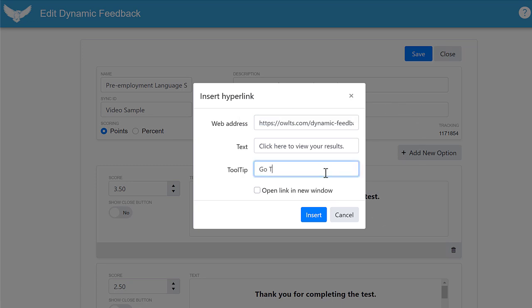Use the tooltip field to enter the cursor's hover text, and if you want the page to open in the same window, leave this box unchecked. Click insert.